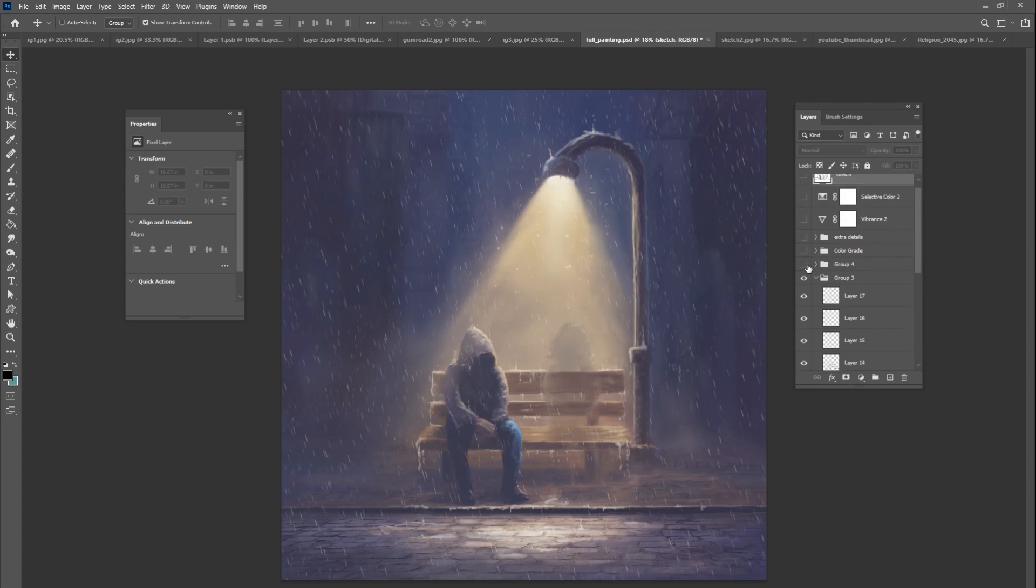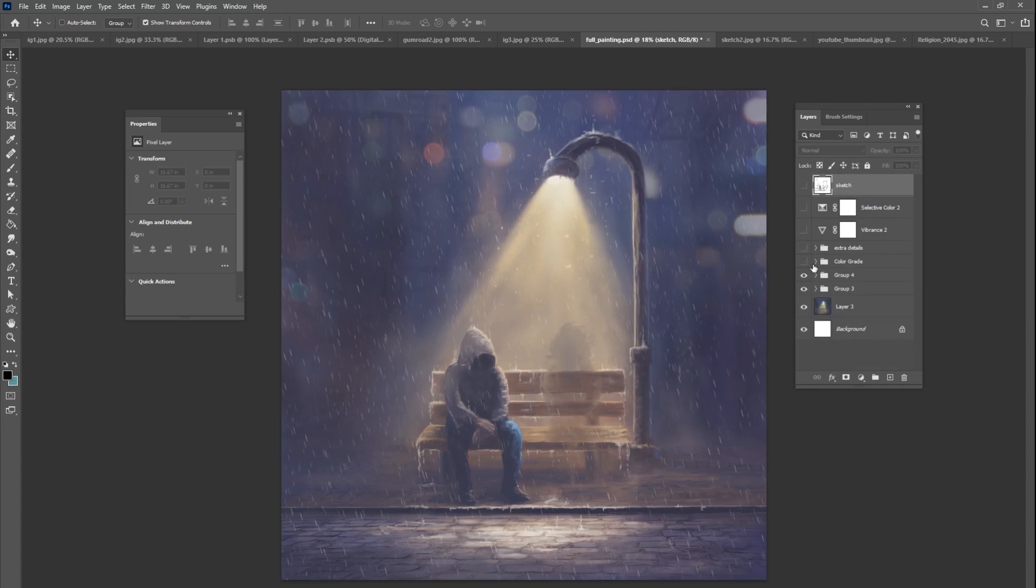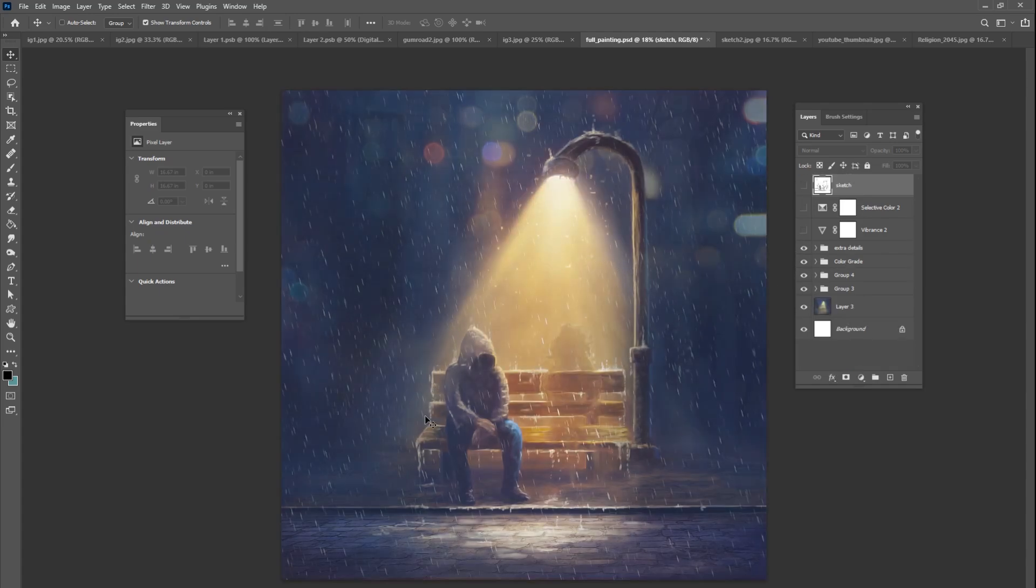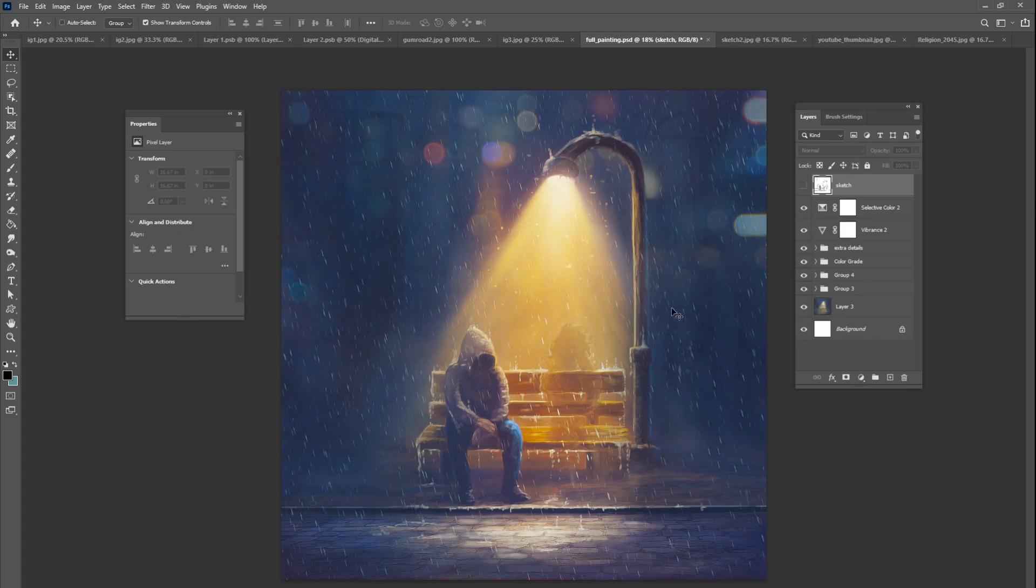My favorite part is towards the end when we start to bring all of the color grade into effect here, where we start changing our colors and really make it pop, make it very interesting and make it very powerful as well. I'm excited to share this tutorial with you.